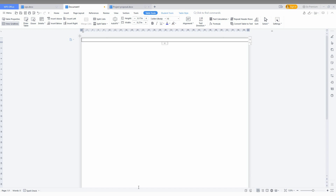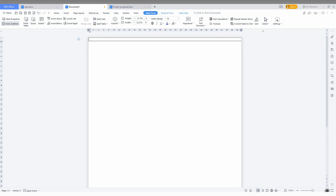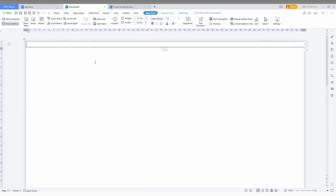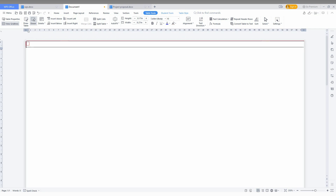Just zoom in here. After that, click on the Table Tool — when you click it, the auto-build table tool will appear. Click on the eraser and make a drag like this. Don't touch the upper line and lower line — only touch the side line and that line will be erased.